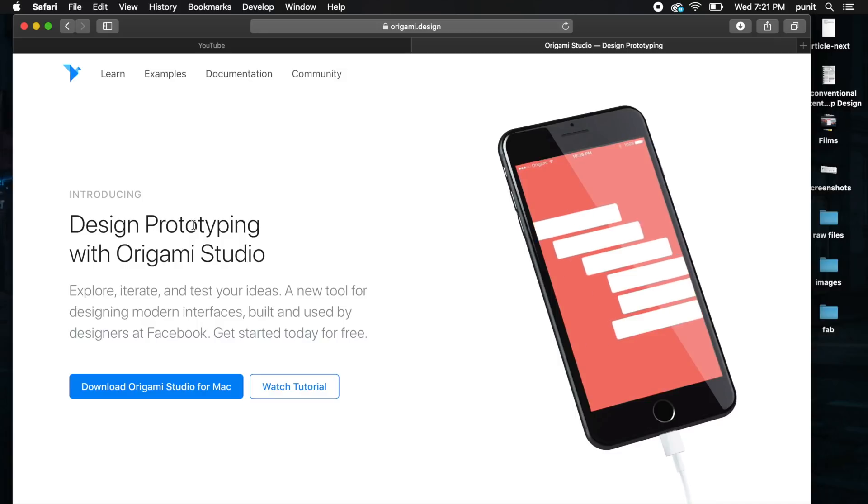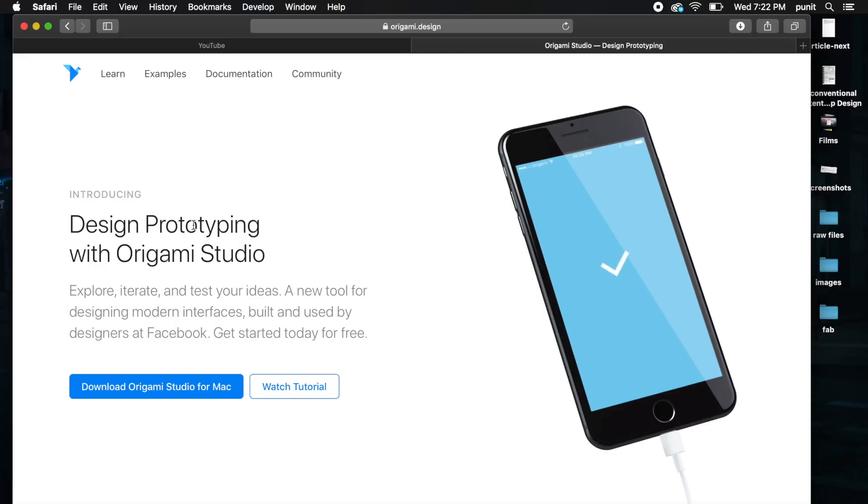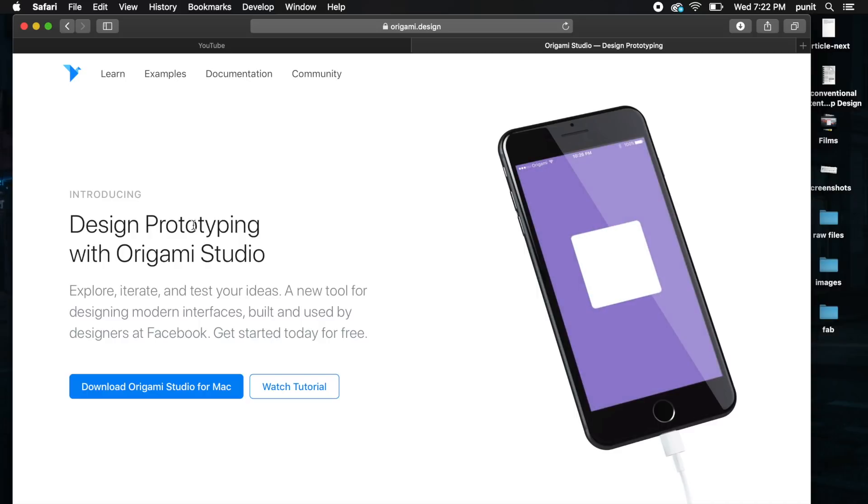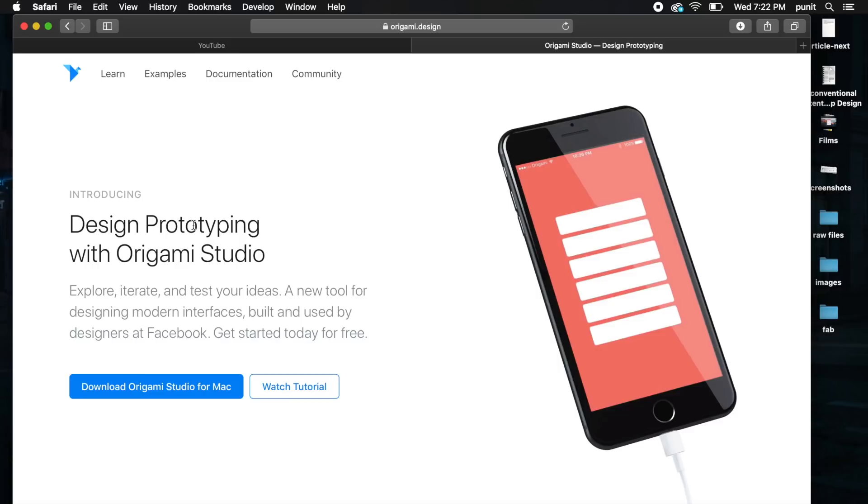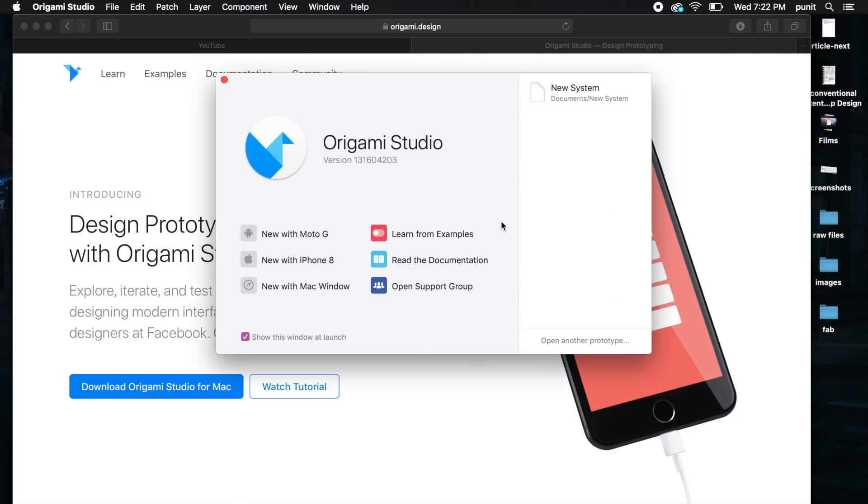If you're using Sketch, you can use this side-by-side rather than using paid alternatives like Framer and Principle.